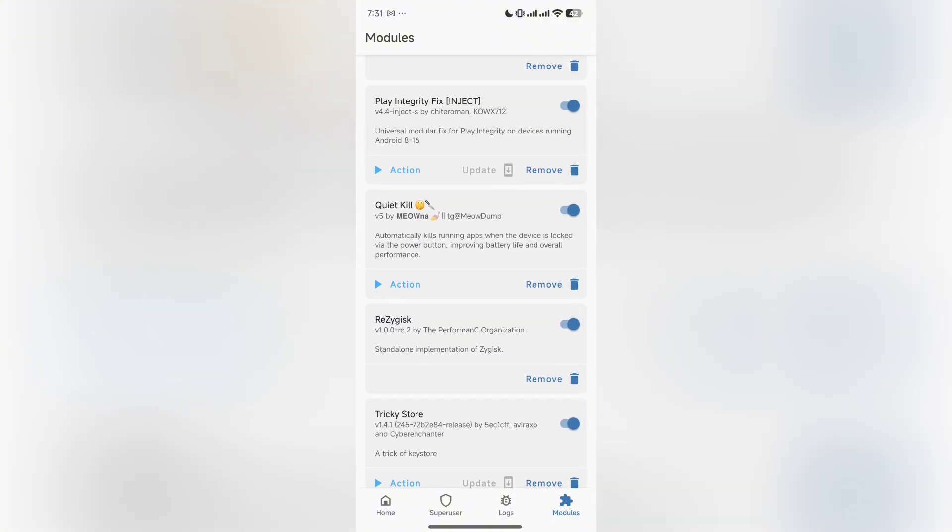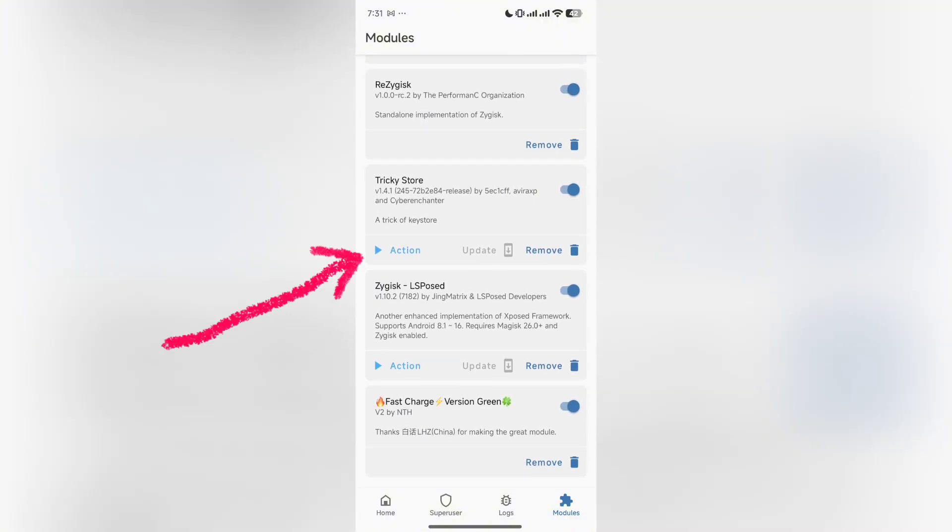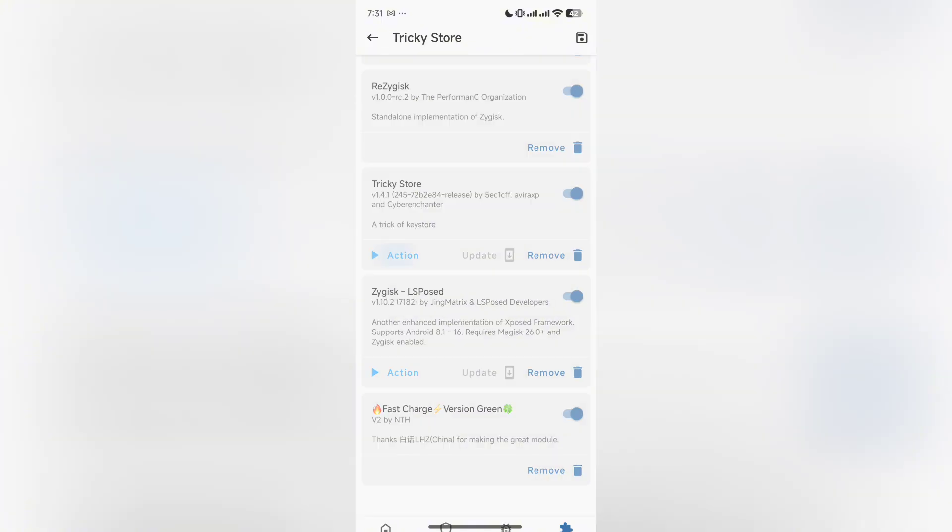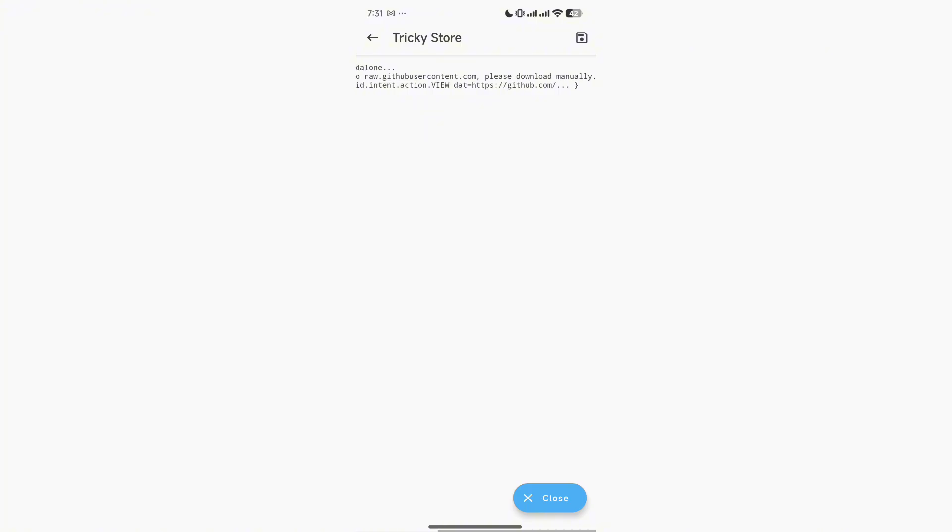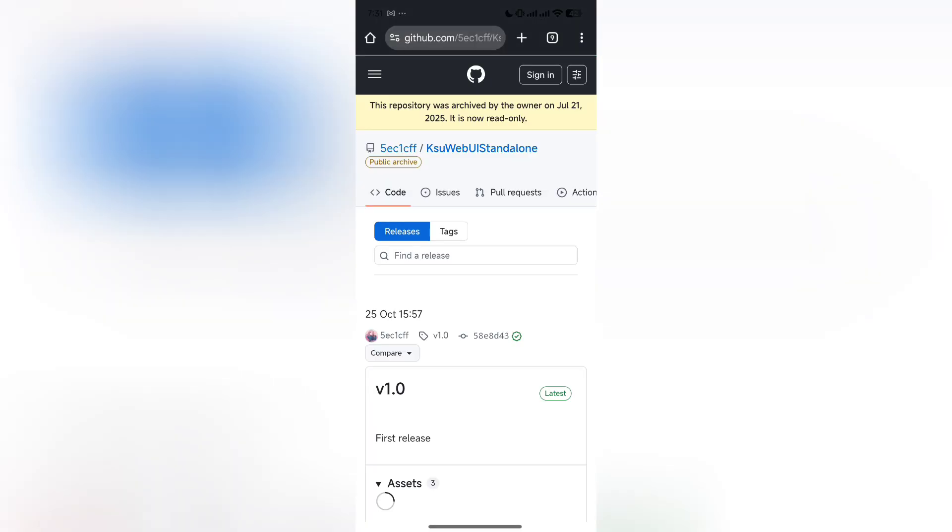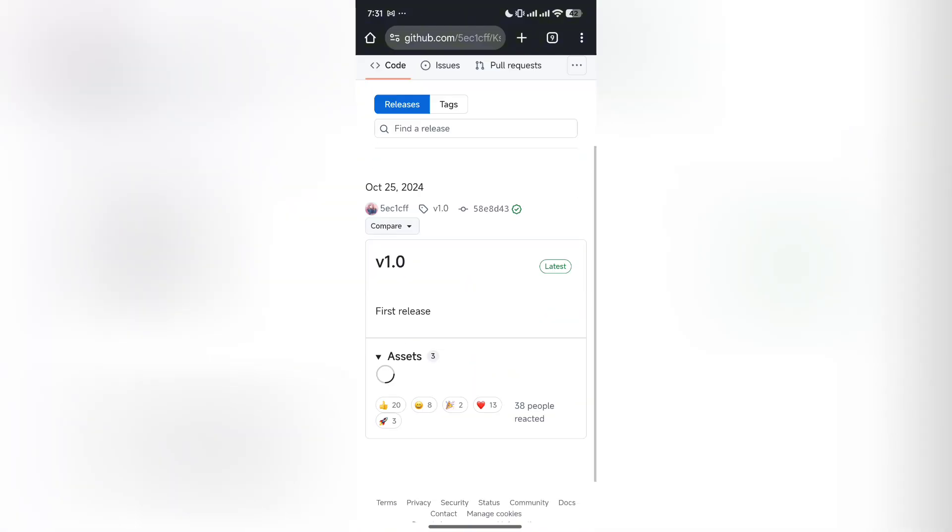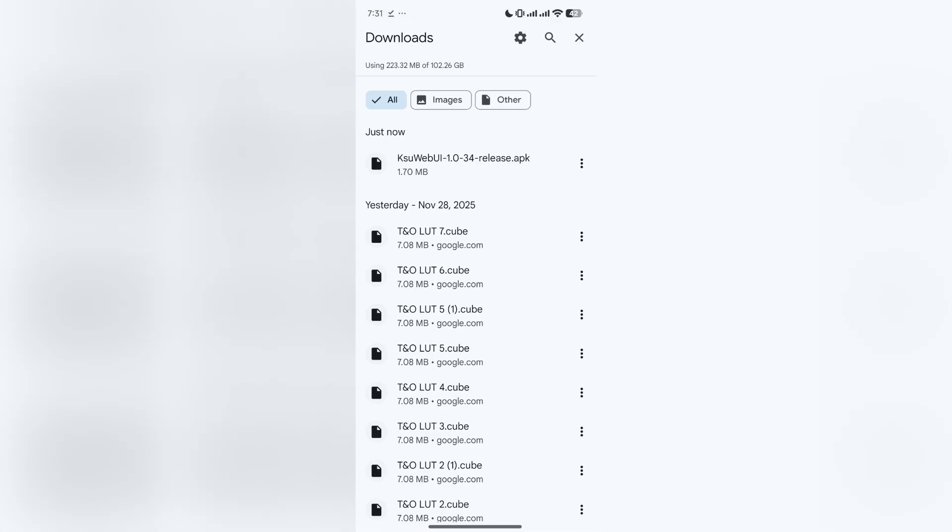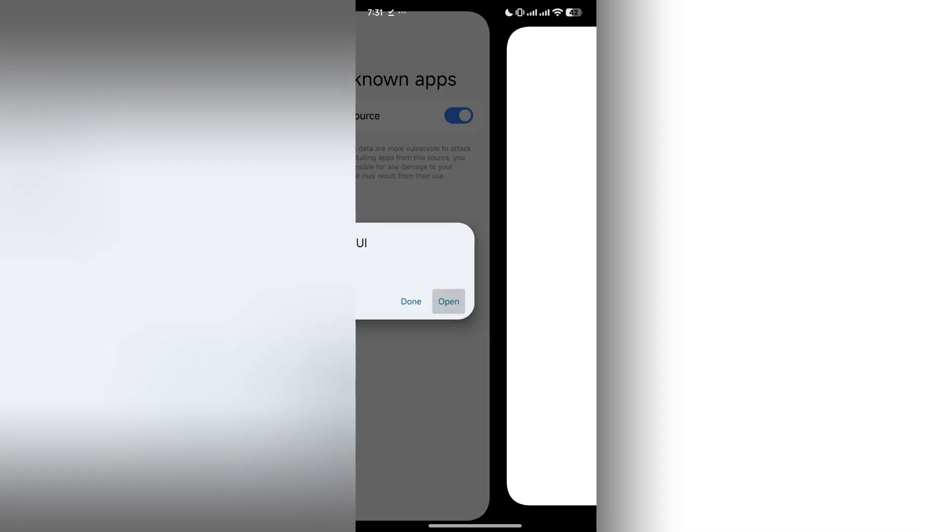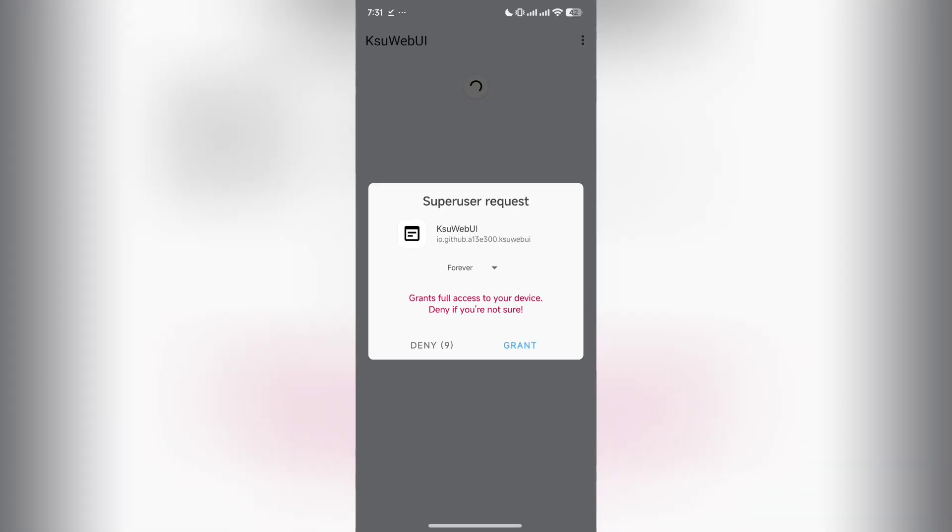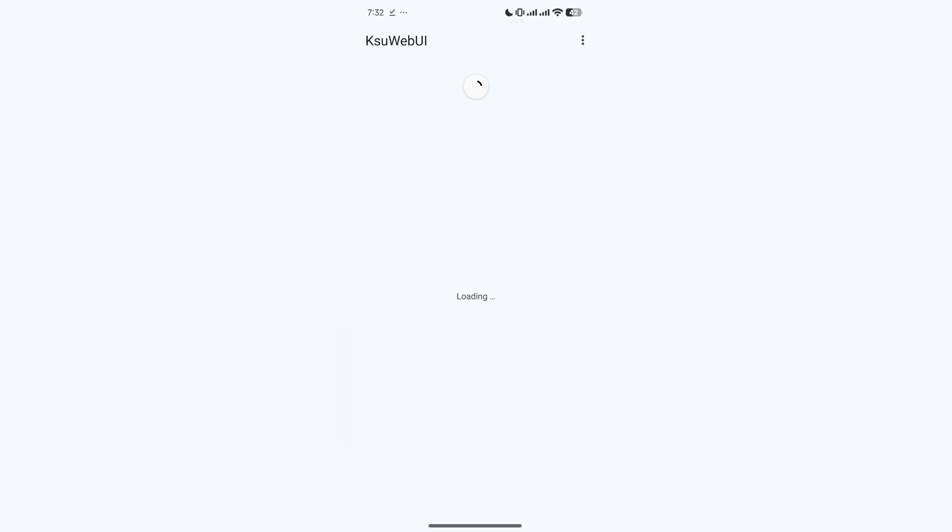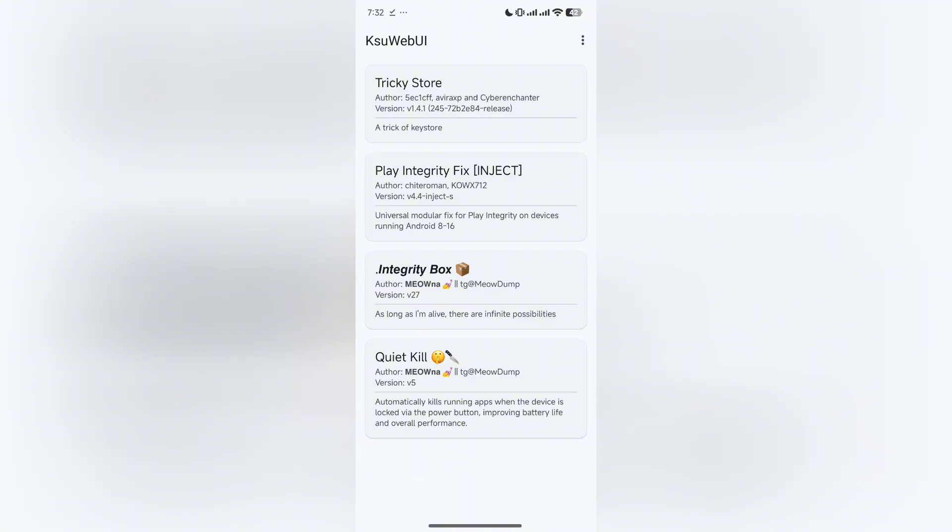After restart, open your Magisk app, go to the modules and go to Tricky Store. Click on Action here. If the Kasao web page doesn't install automatically, it will redirect you to a browser and you need to install it manually. I have installed it successfully.